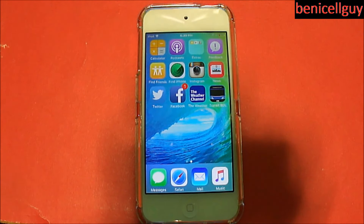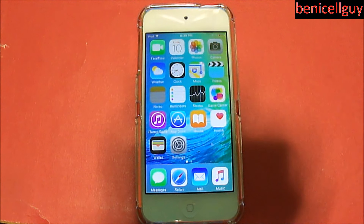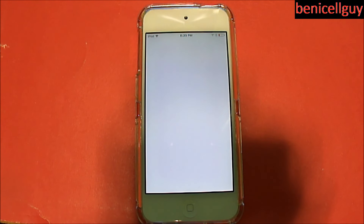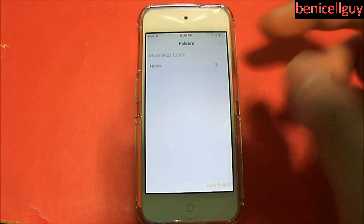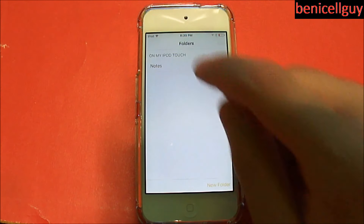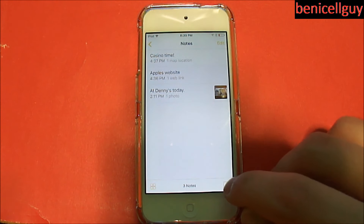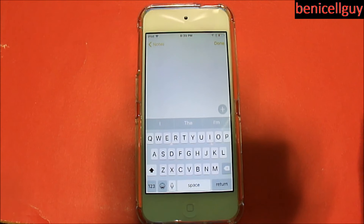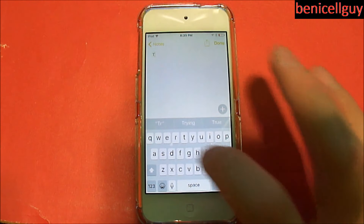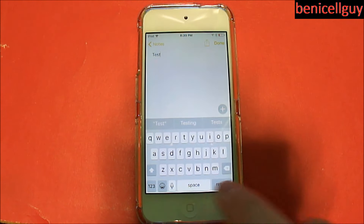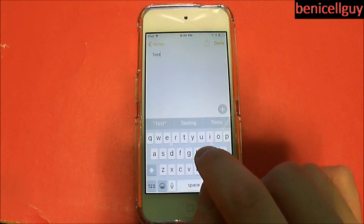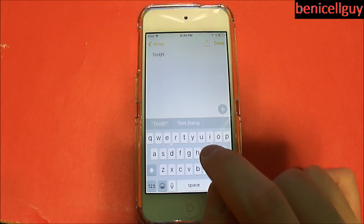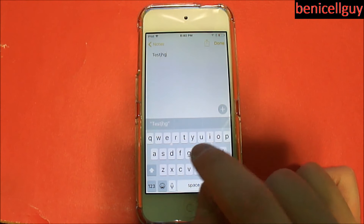Now let's take a look at the Notes application. The Notes app is completely redesigned with some additional features. Let's create a new note — hit this button right here and I can type whatever I want. One thing I noticed about iOS 9 is that when you tap on the keys it doesn't zoom in on the key so you can see what you actually pressed.